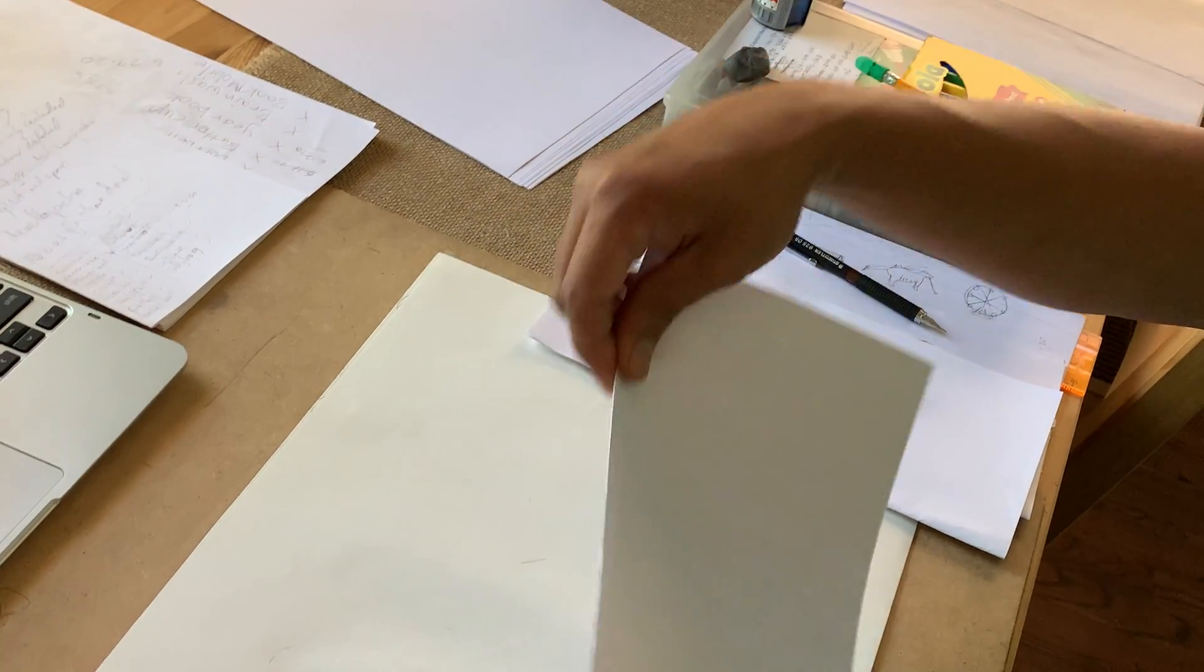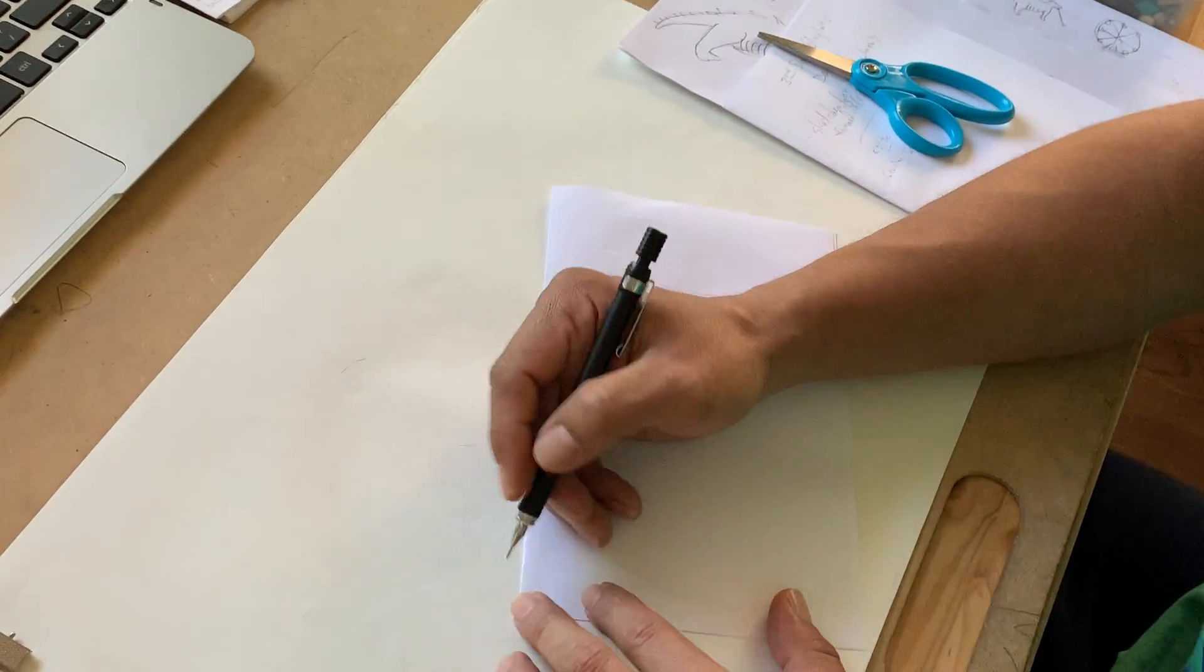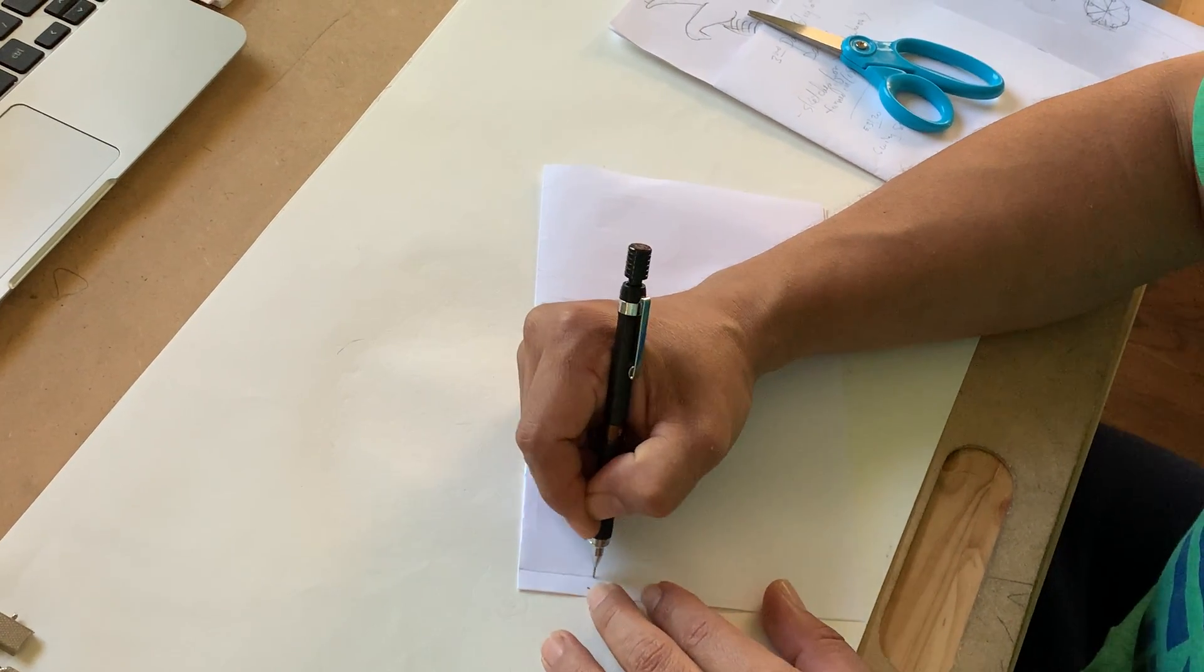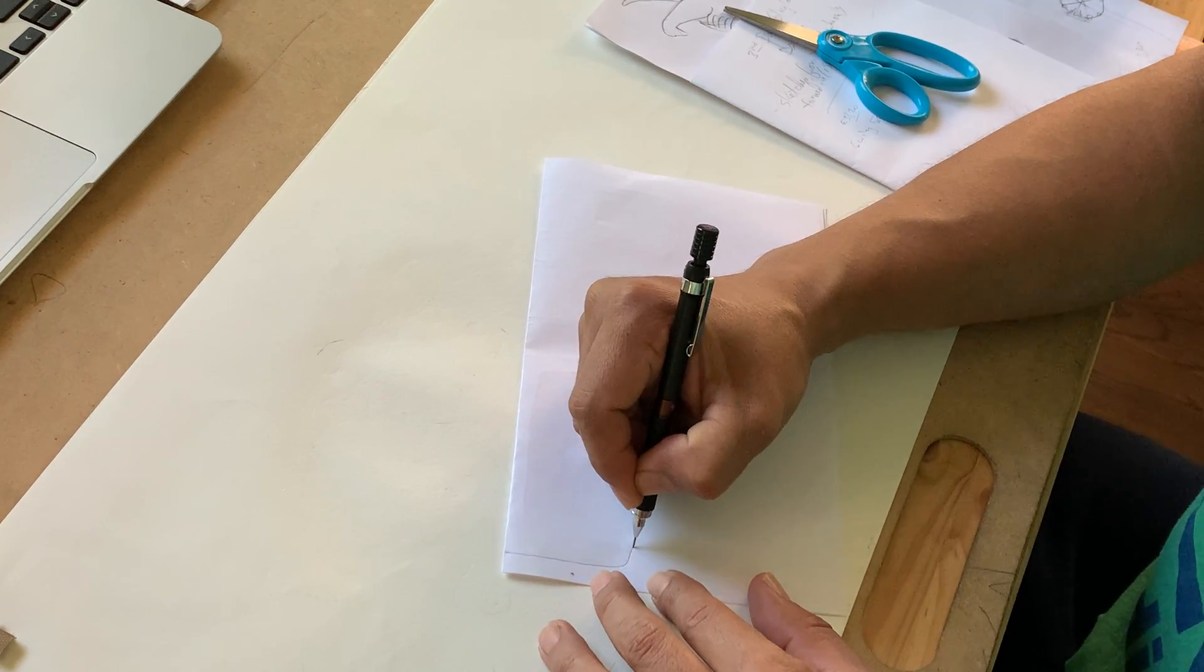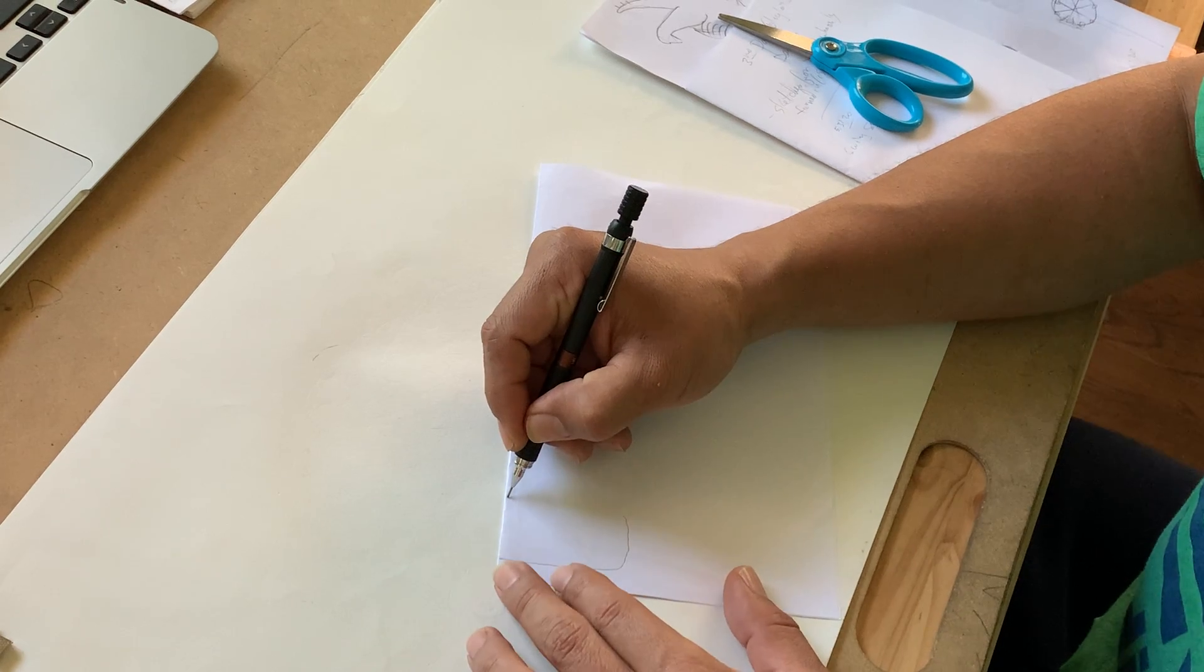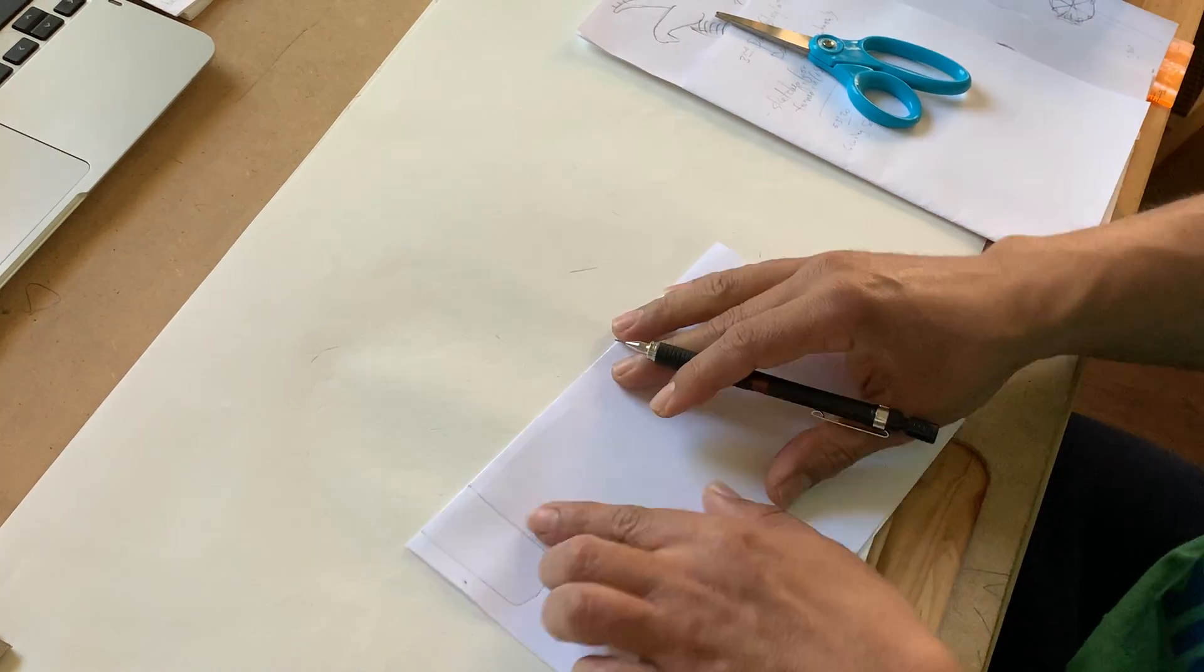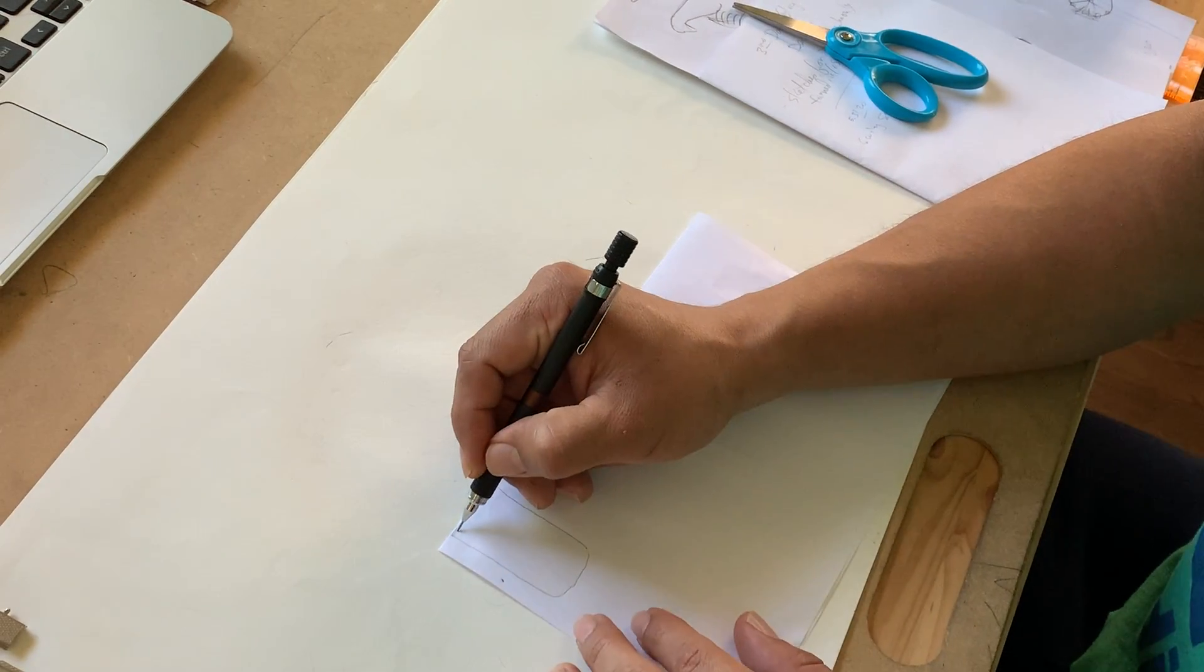So what am I going to do? I'm going to start by drawing what looks like the letter U. It's going to look like the letter U. It looks like the letter U.